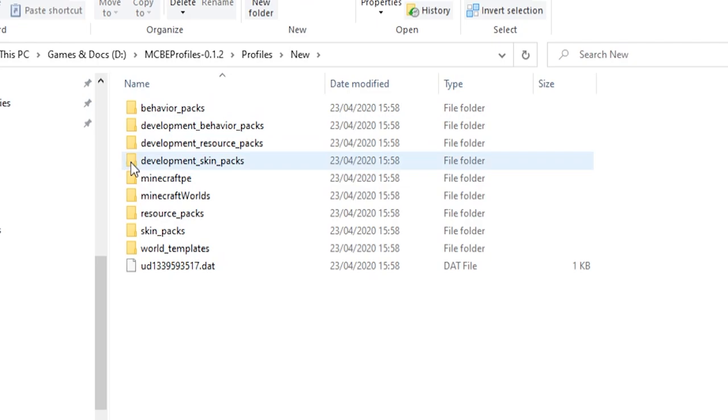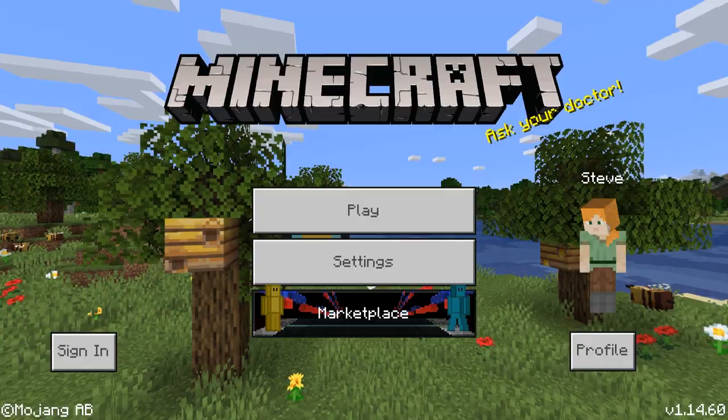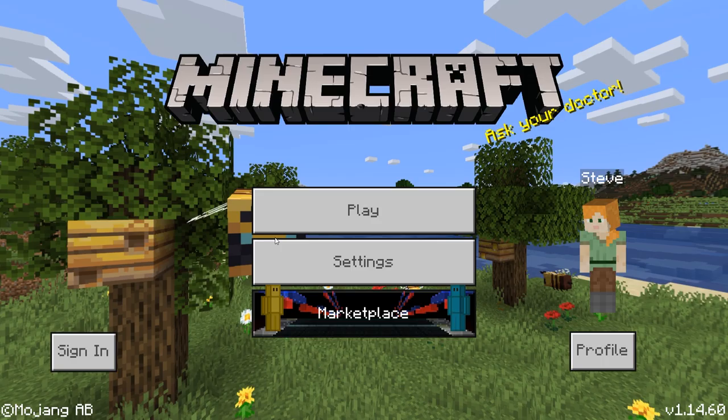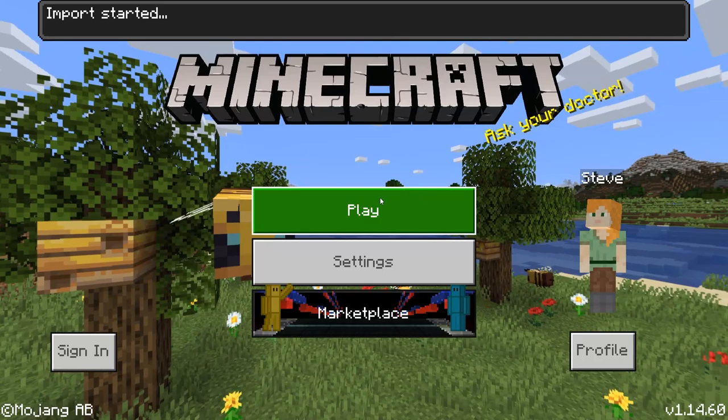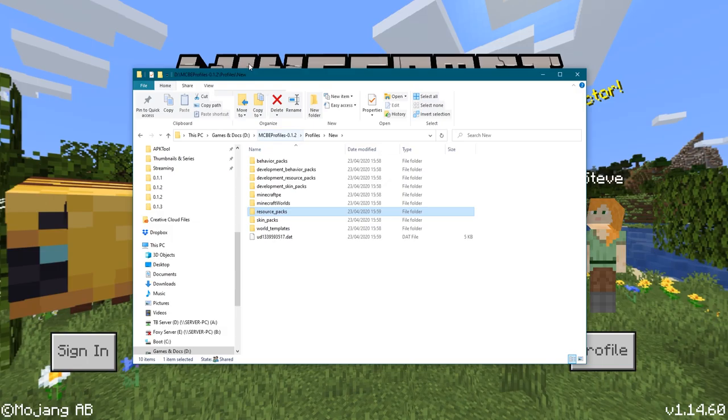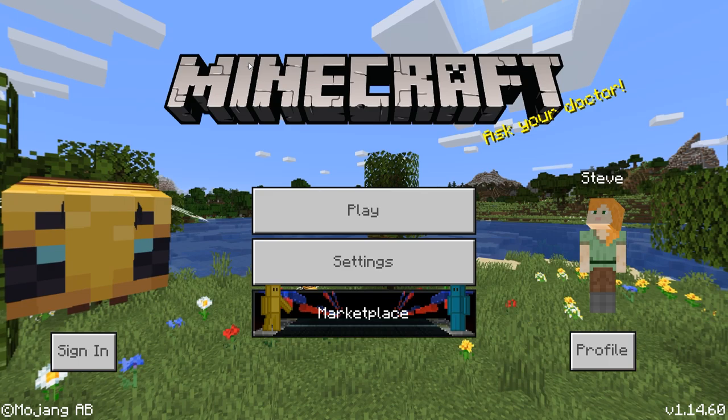So how do you start adding all of your worlds and resource packs and things like that? Well, the easiest way to do that is to find a pack that you want to install, double click it, and that will import it. And because you're loaded into that profile, that will import directly into the profile that you're currently on. So you can see that's gone into this new profile that I've got. If I create a world in this new profile, it's going to create it in that folder there.